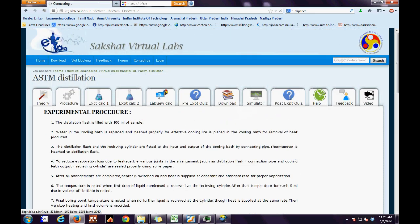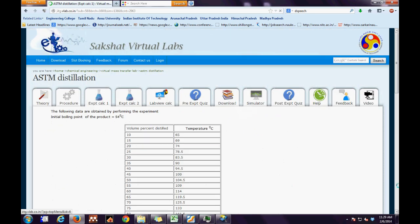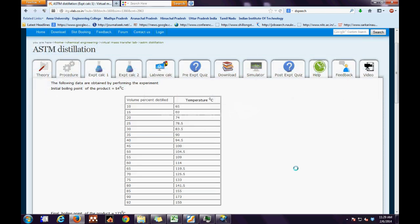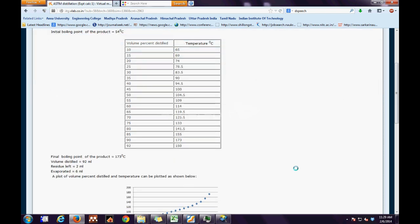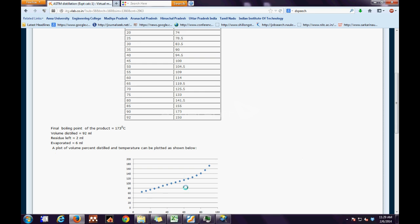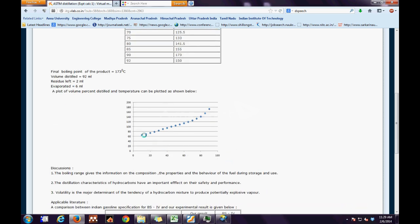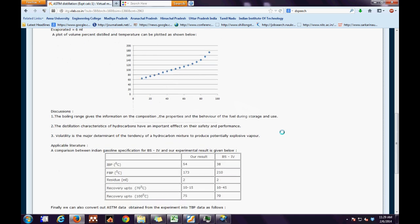The third tab is the experimental calculation tab. The data obtained from the experiment for initial boiling point for a particular volume percent distilled has been shown in the table. Further, a plot of volume percent distilled and temperature has been plotted as shown in the graph. Depending on this, the final boiling point, volume distilled, residue left, and amount evaporated have been evaluated.